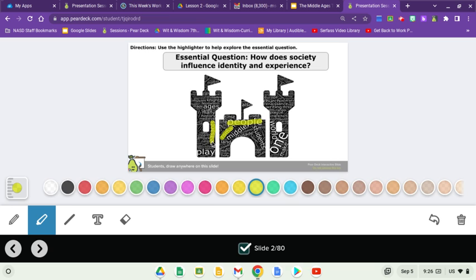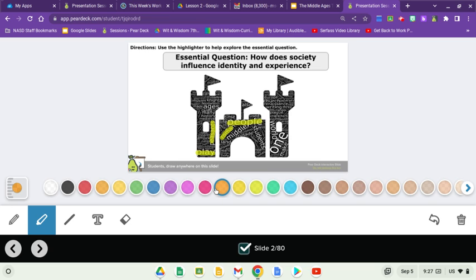What are some of the things that they like to do? They like to play. So maybe it's the experience of play for peasants, Romans, and people. I'm going to switch over to orange, and I'd like you to highlight one to two words that you feel connect with that question: How does society influence identity and experience? Take the time to do that now.